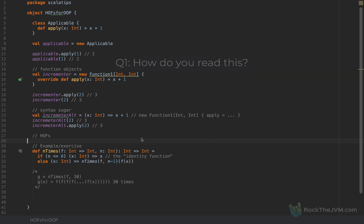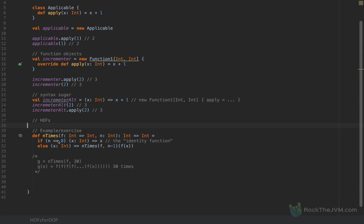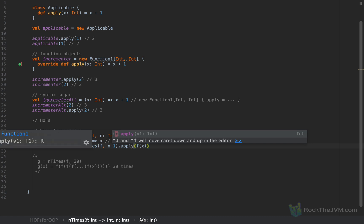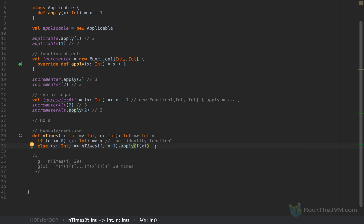One of the first questions I ask is: how do you read this code? If n is zero or less, we return a function that, given an argument, returns that argument — this is the identity function. Otherwise, we return a function that, given an argument, applies the n-minus-1 function onto f(x). It's as if I said dot apply to f(x).